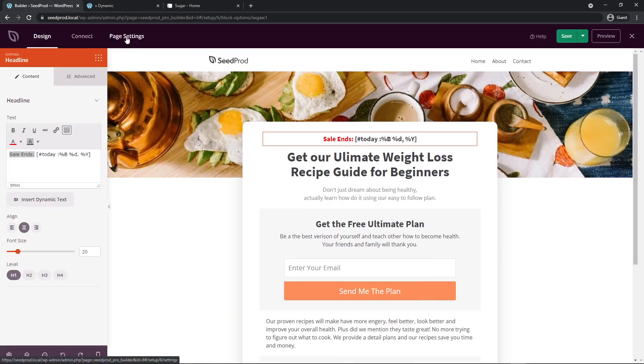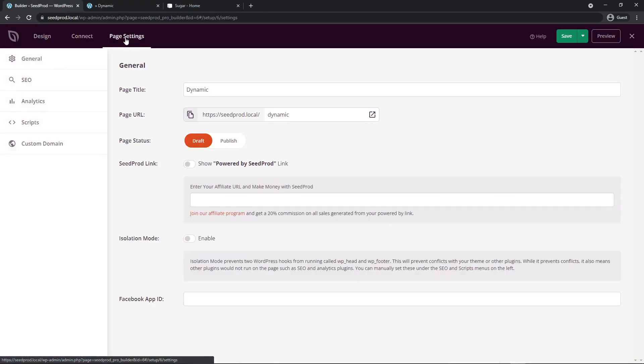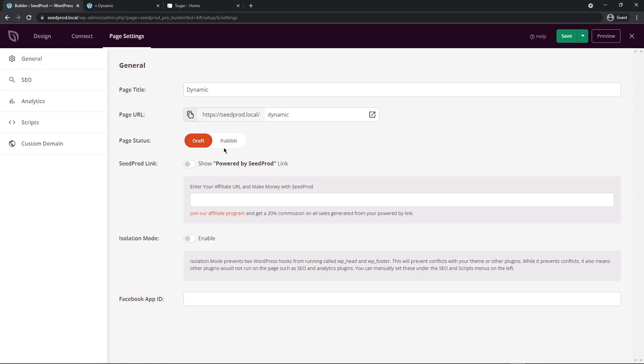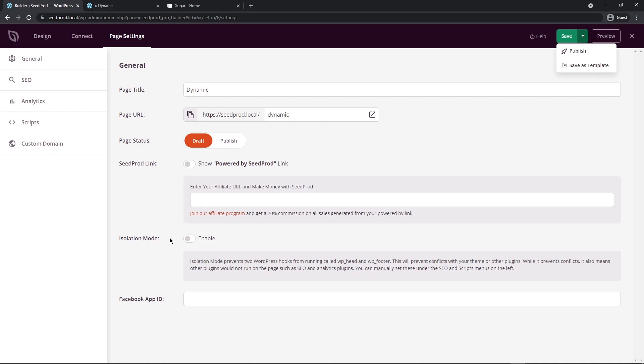Let's come under page settings here and publish the page. Before you publish your page you want to go through your settings and make sure everything's set up. So I have my page title, the URL that it'll be put on, the page status with draft or publish. I'm not going to publish it here, I actually do that right here. I can click down and publish it. We have the seed prod link so you can put in your affiliate URL here if you want to join the affiliate program and get a 20% commission on all sales. The powered by seed prod link is a little button that shows up in the bottom right corner of your pages. We also have isolation mode if you want to enable that and this is to prevent conflicts with your theme or other plugins. And if you're using any Facebook features you can put your Facebook app ID right in here.